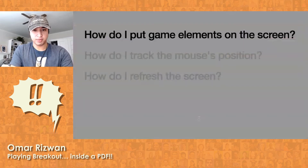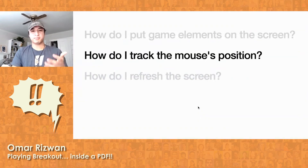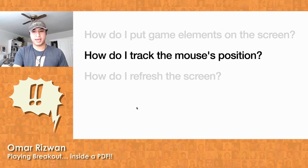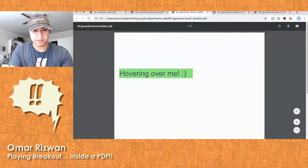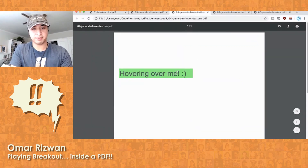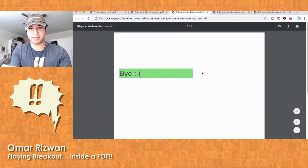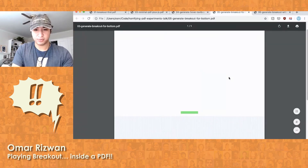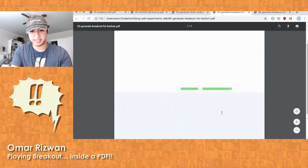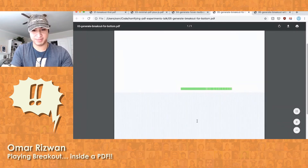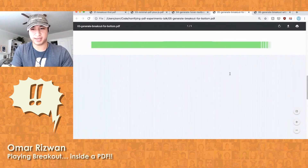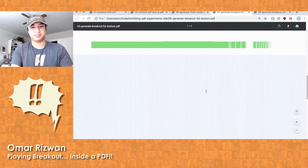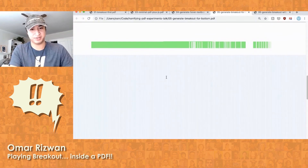But that doesn't solve the problem of how we get input, because to play the Breakout game we're constantly moving the mouse left and right — so how do we know where the mouse is on the screen? It turns out that this hovering trick with the text box also gives us what we need to track the mouse position. All we need to do to know where the mouse is is make a ton of really tall, thin text boxes. If you zoom in, you can actually see the individual text boxes I'm using to track the mouse position — I just figure out which of these really thin text boxes you're hovering over.